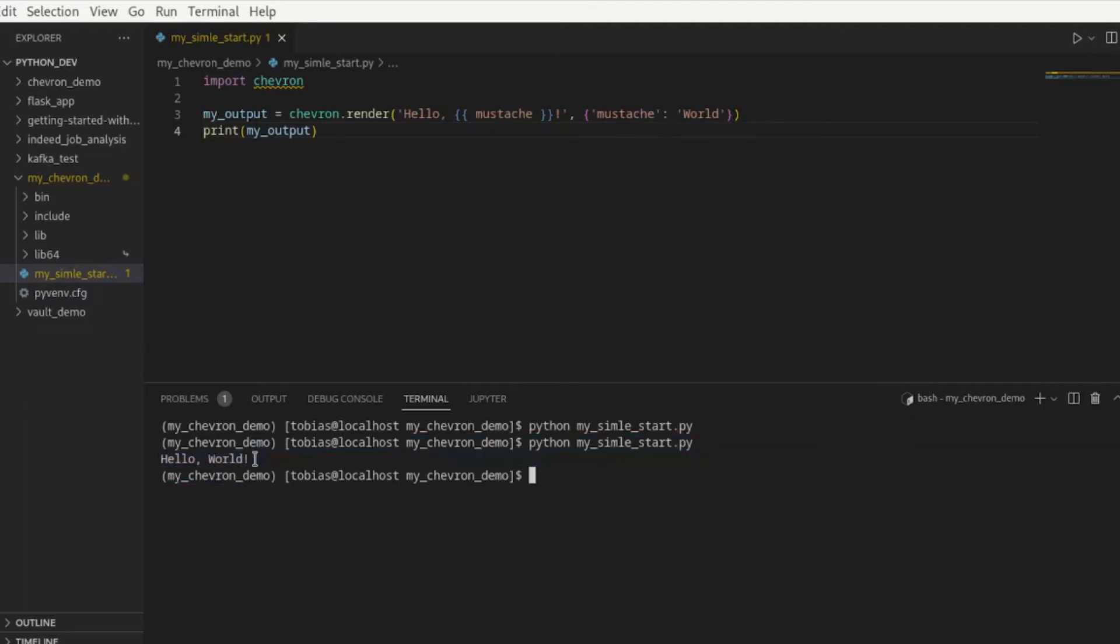That was an easy example. This is literally just in the code that we're doing the replacement.